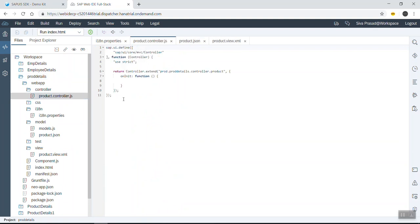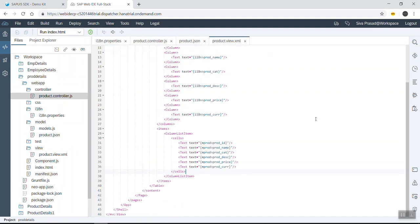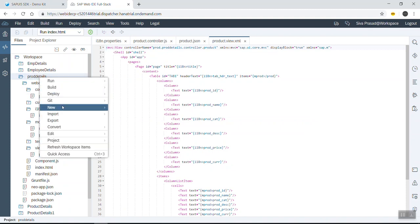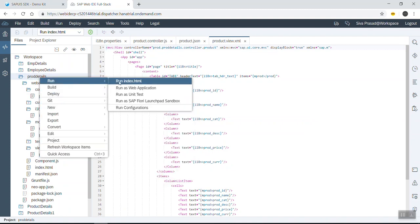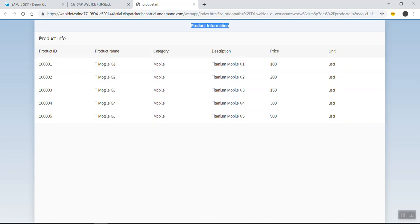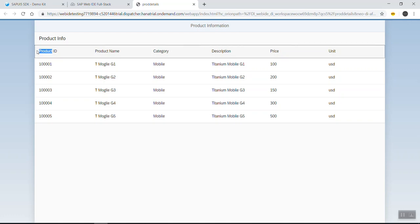We are not doing anything in this controller, so let me just execute this project. Running it as test.html, we can see this is our page with the base title, the table head text, and six different columns.